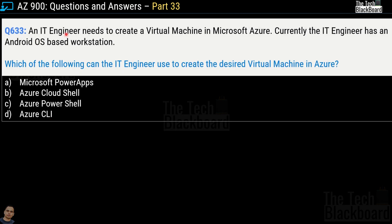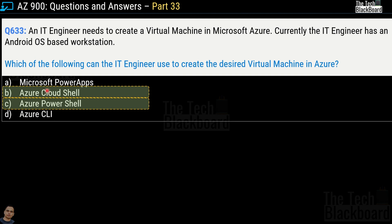Question 633: An IT engineer needs to create a virtual machine in Microsoft Azure, and currently has an Android OS-based workstation. Which tools can the engineer use? Options are Microsoft PowerApps, Azure Cloud Shell, Azure PowerShell, and Azure CLI. The correct answers are option B — Azure Cloud Shell — and option C — Azure PowerShell.